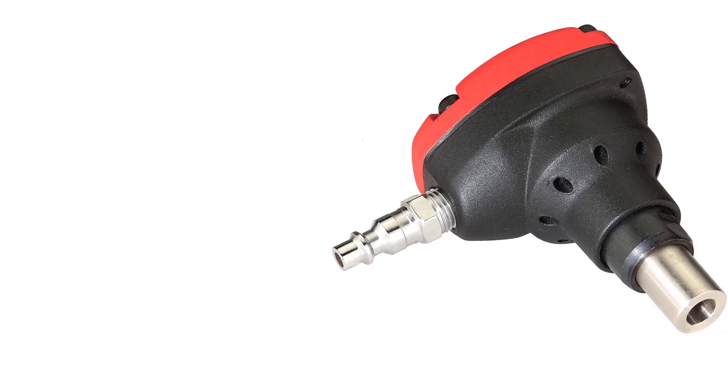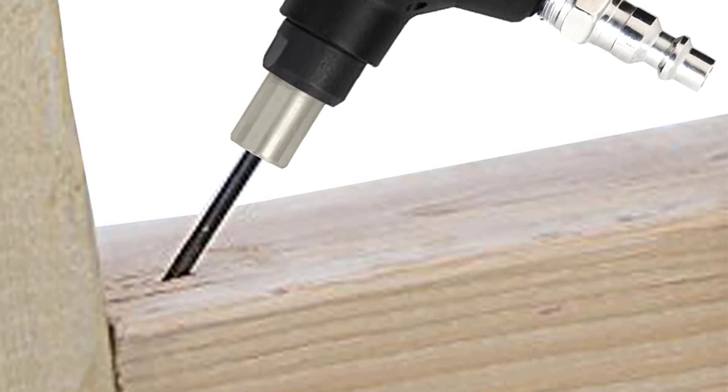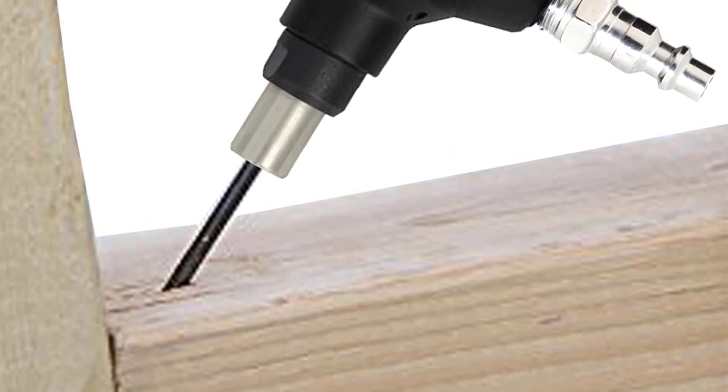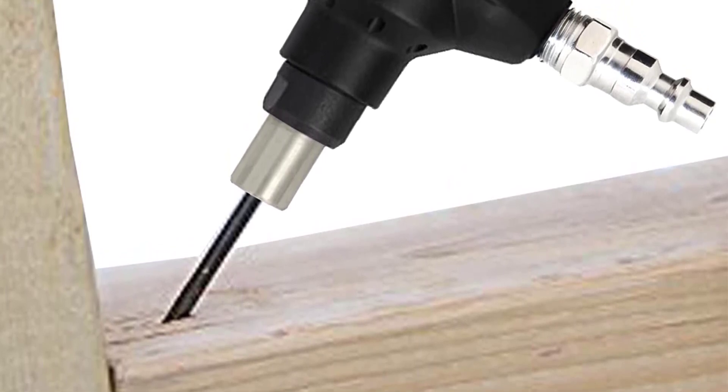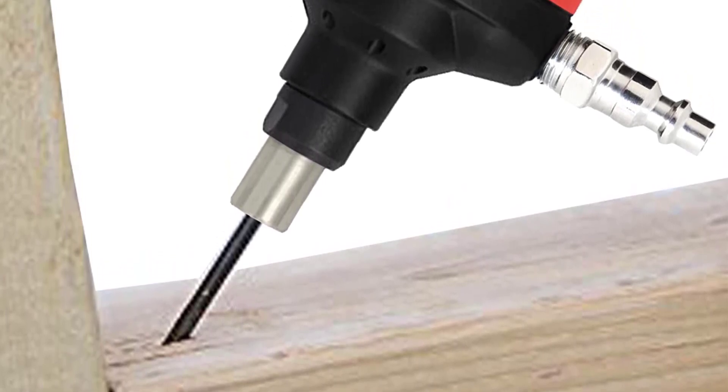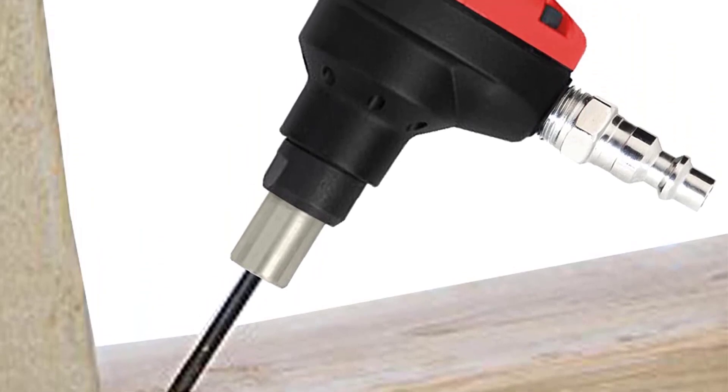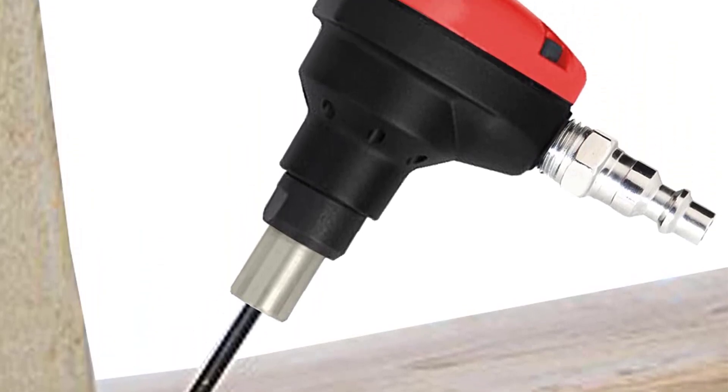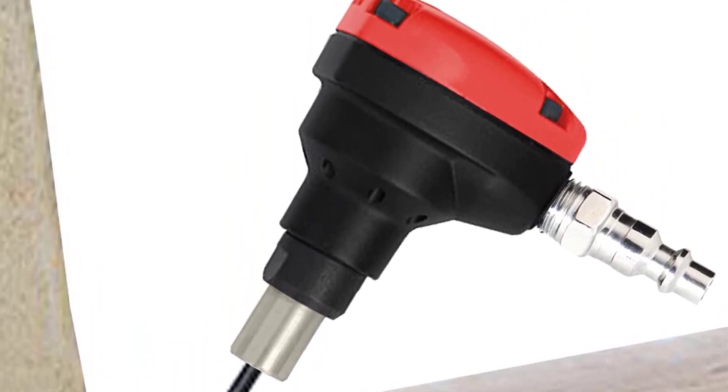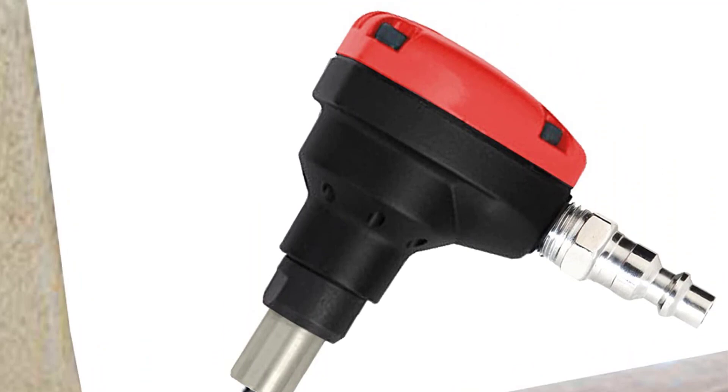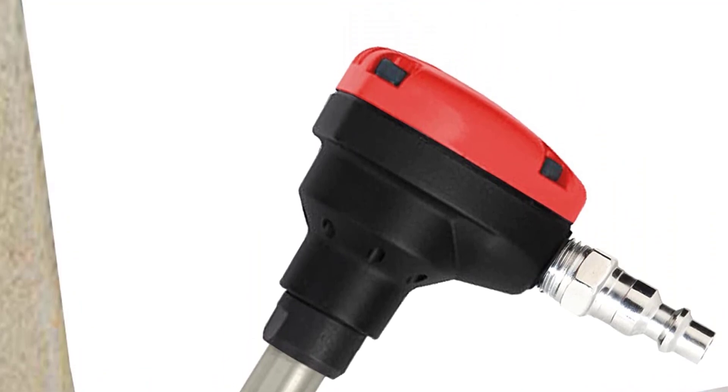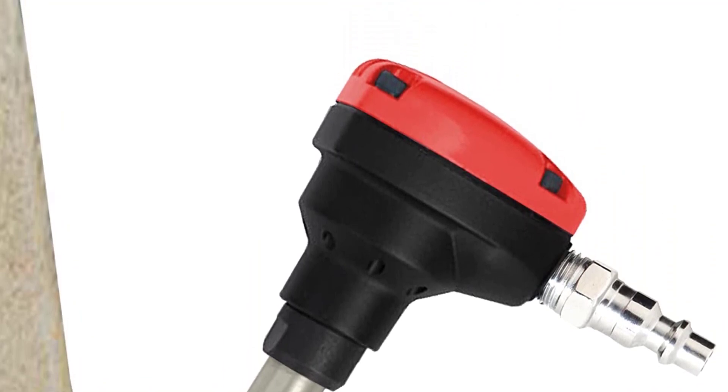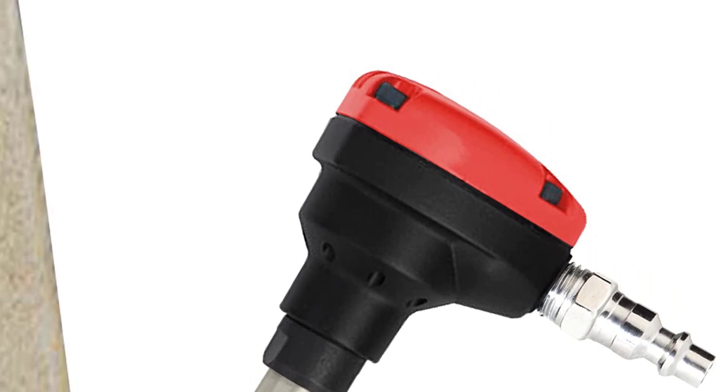One of the standout features of this tool is its impressive power. Despite its small size, the 3PLUS MPN50SP mini palm nailer packs a serious punch and can easily drive nails into even the toughest materials. This makes it a great option for anyone working with hardwoods or other dense materials.